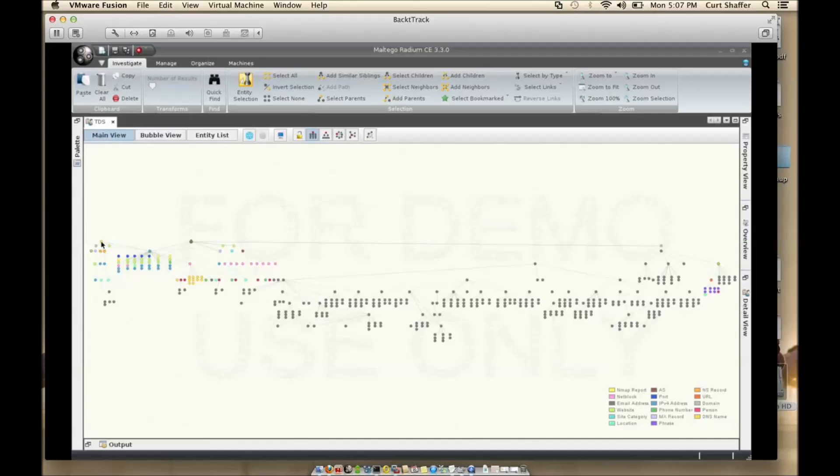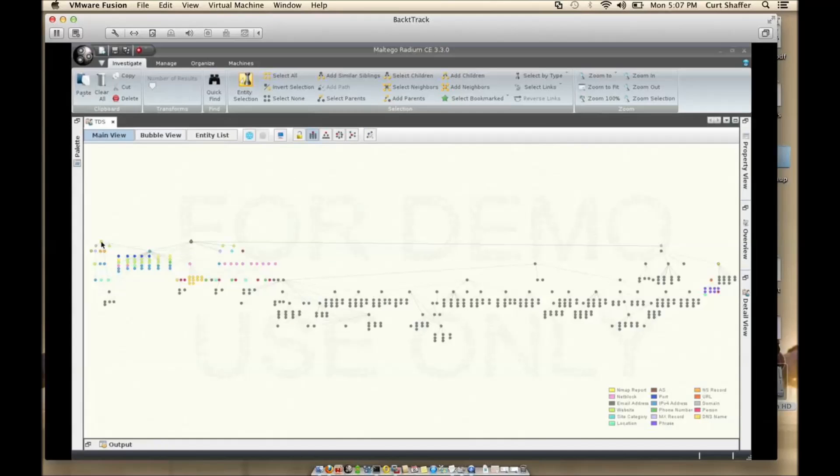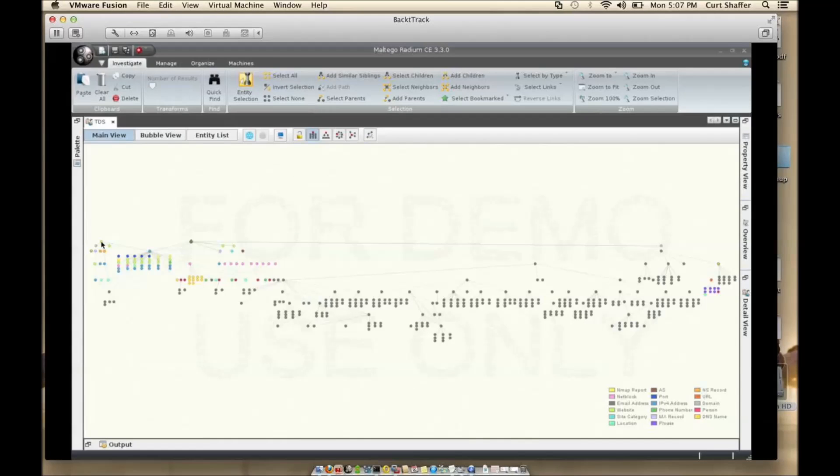As you do more and more of this you'll find that things may lead you to assumptions like you saw me assume that this is a traffic distribution system. I can assume that because of all the research that I'm doing I can identify them quickly by their patterns. This isn't necessarily a bad thing but what you have to continue to ask yourself is what if to see if there is another explanation for what you're seeing.